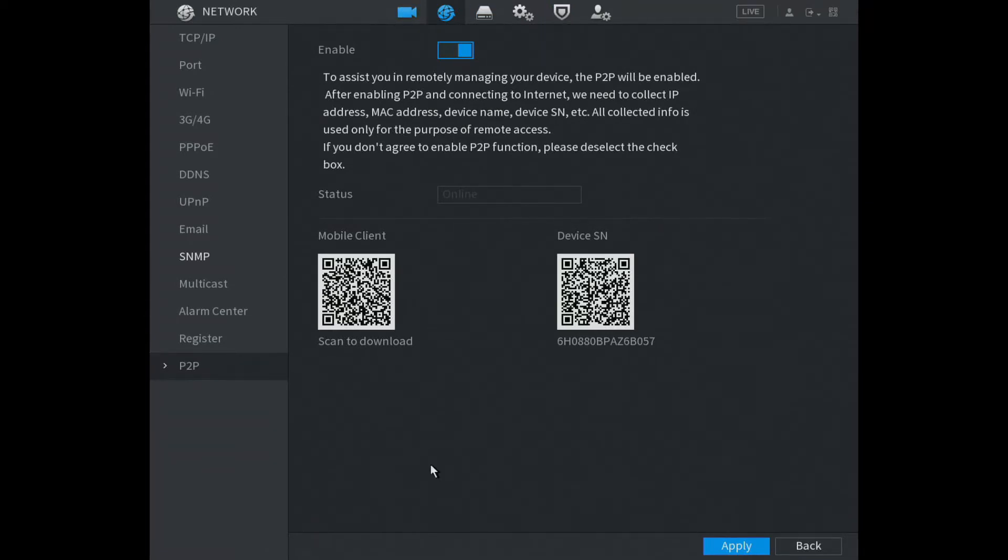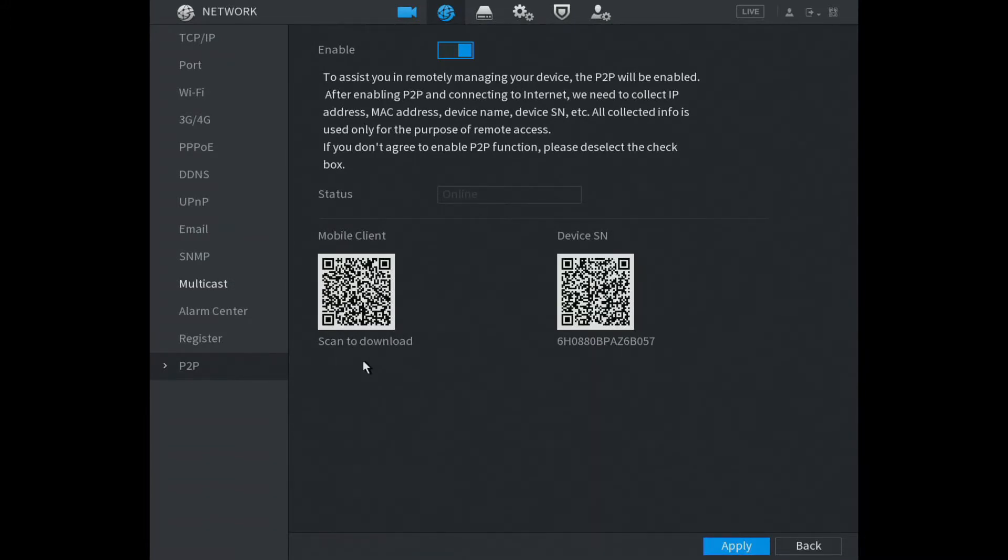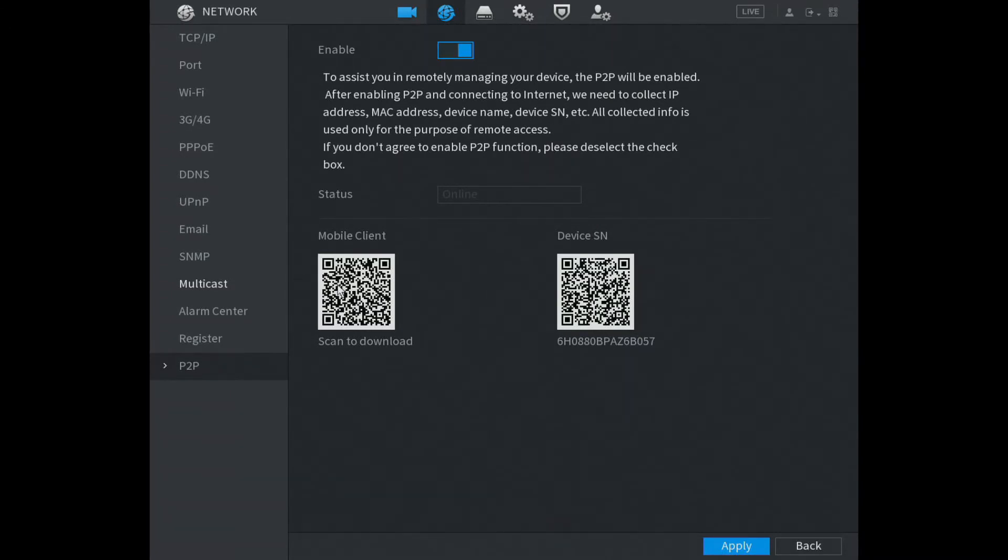We have two codes here. One is the software code which links your phone to the right app, and the other is your serial number for your DVR. First of all, we need to scan the mobile client software.